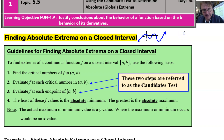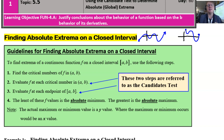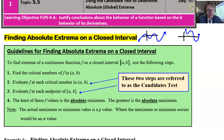What you can do with this video is define a function on a closed interval, and now you're going to be able to find the overall highest point and the overall lowest point. That's what we call the absolute extrema, sometimes referred to as global extrema.